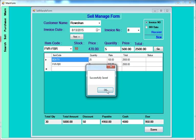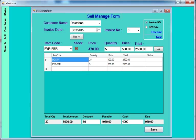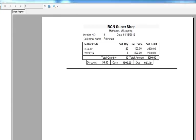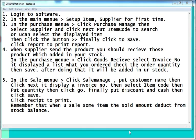If you want to view the customer receipt, click save and then click on the receipt. This is the received invoice showing: invoice number, customer name, date, item name, sale quantity, sale price, sale total, and the total summary — total quantity 30, total amount 5000, discount, cash, due — everything.